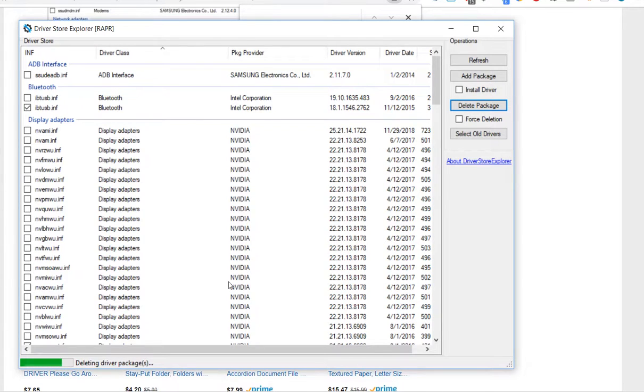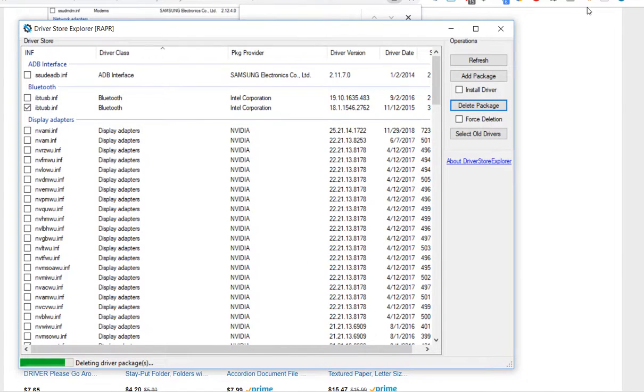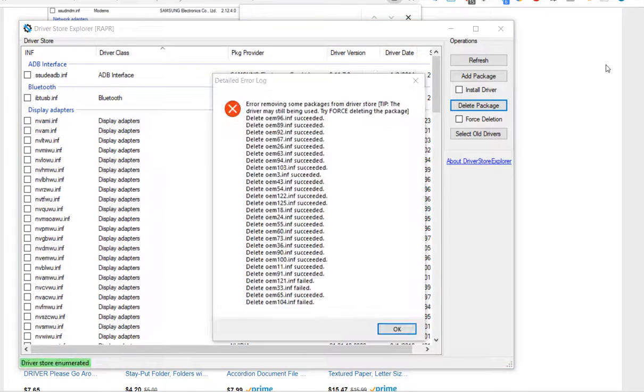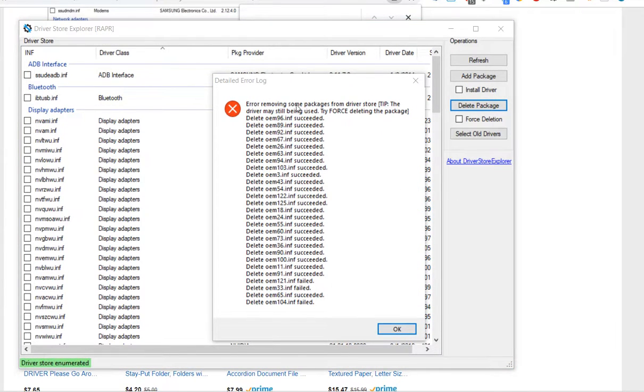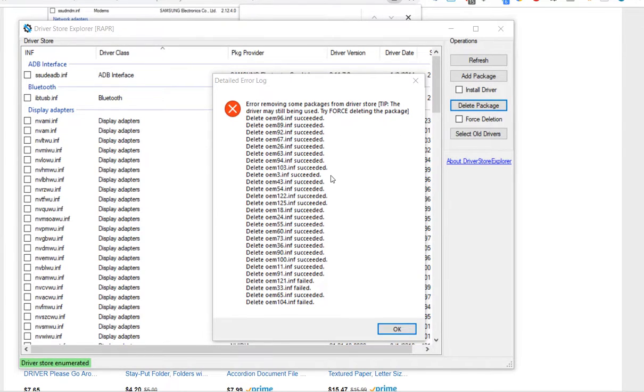It's doing something. I paused the video again. Okay didn't take too long, 20 seconds. And it says error removing some packages may still be in use. That's not looking good when it says old driver and then it says still in use.